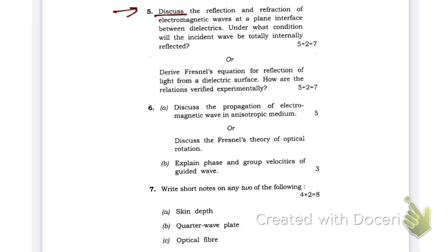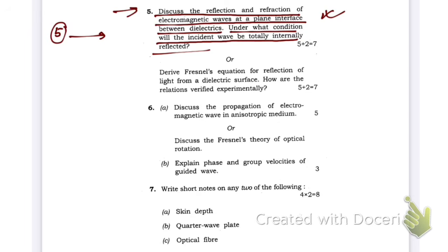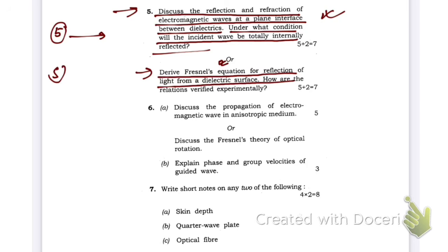Question number 5: Discuss the reflection and refraction of electromagnetic waves at the plane interface between two dielectrics. Under what condition will the incident wave be totally internally reflected? I have already made videos on this topic — the link is in the description box under question number 5. Similarly, for the other part of question 5 — derive Fresnel's equations for reflection of light from a dielectric surface — I have also provided that link in the description box.